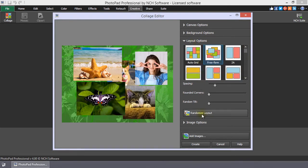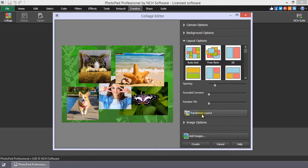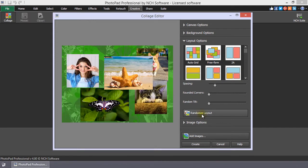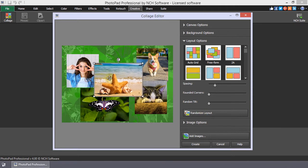Clicking the Randomize Layout button will rearrange the photos within the Layout option you have selected. You can also click and drag an image in the collage to move it.